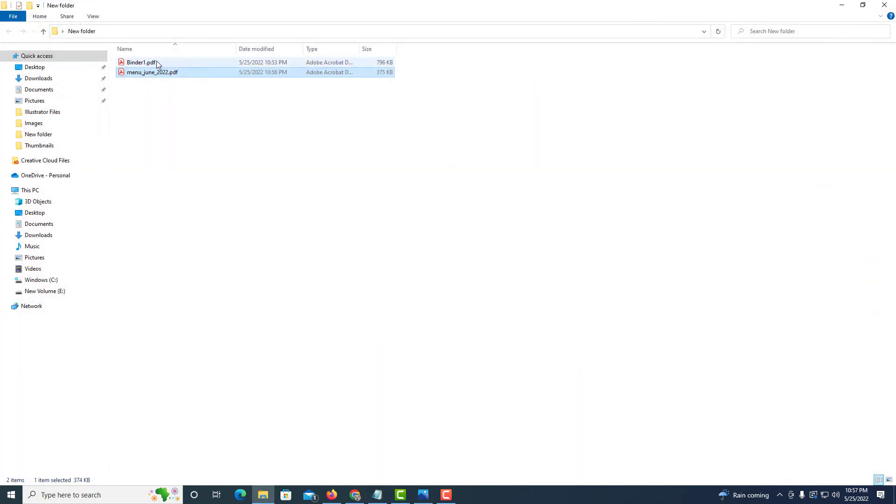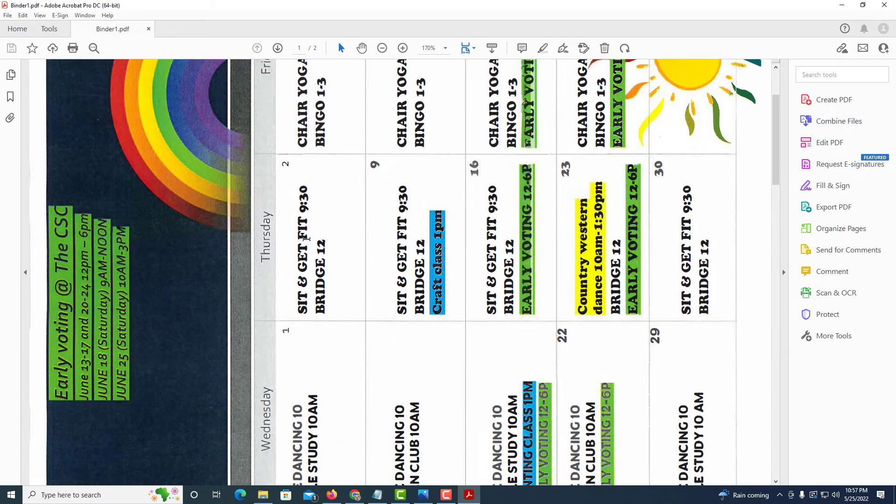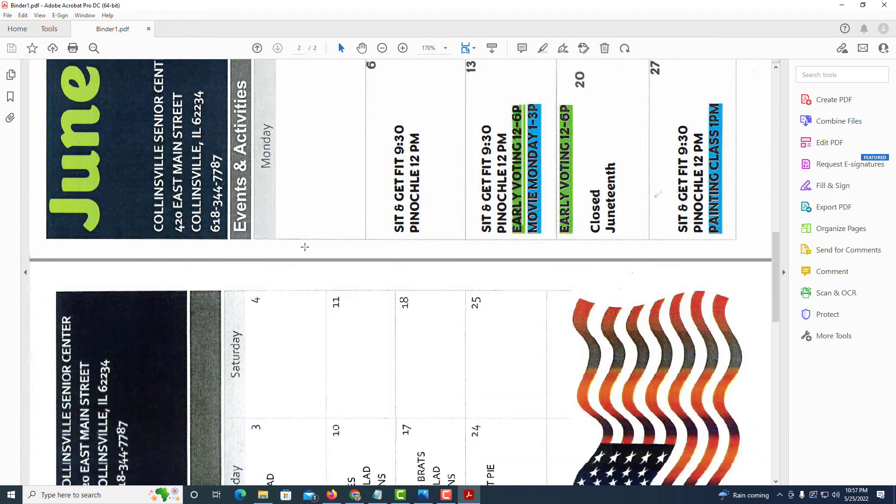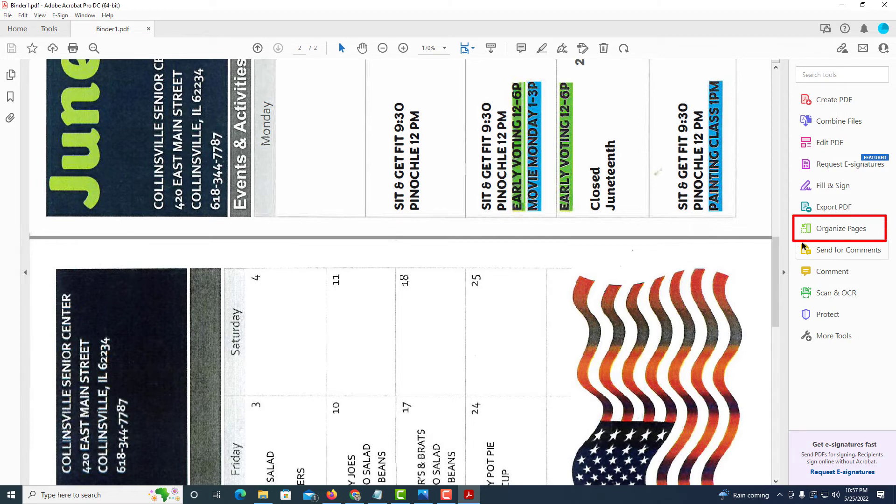I'm going to go to my second PDF here which I have two pages. Basically the same steps. I'll go over to organize pages.